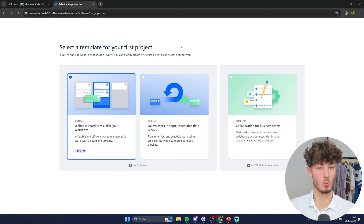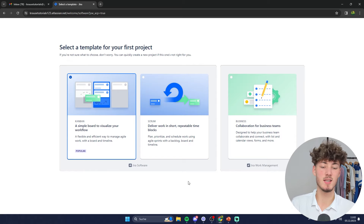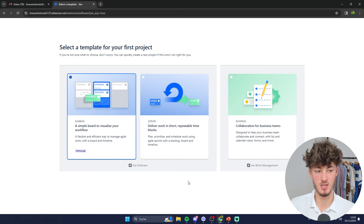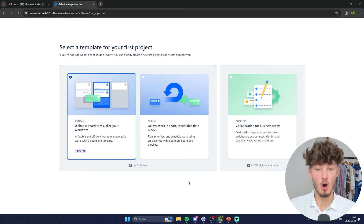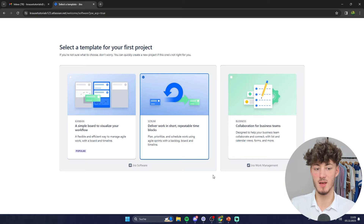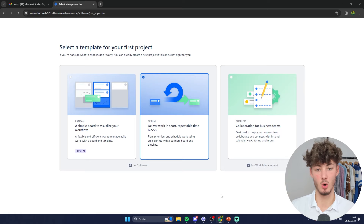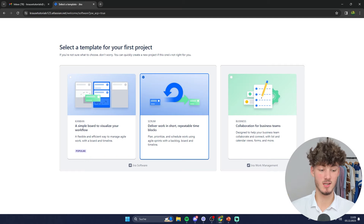We already discussed what agile means, however when doing agile there are actually two different approaches. The first would be the Kanban approach, which is a flexible methodology focused on visualizing all of the workflow. As for this video we are going to use Scrum, as this is probably the approach you are going to use at a company level. Scrum provides a way more structured workflow and framework on how to get things done, so just click on next right here.